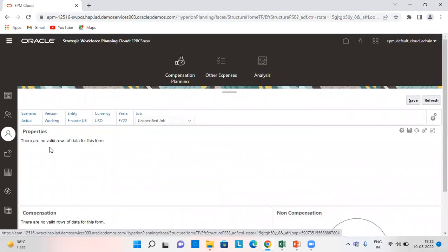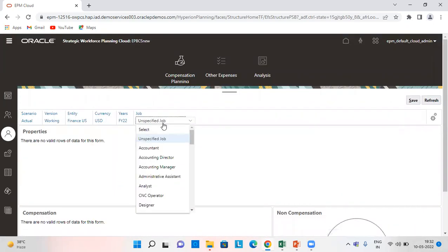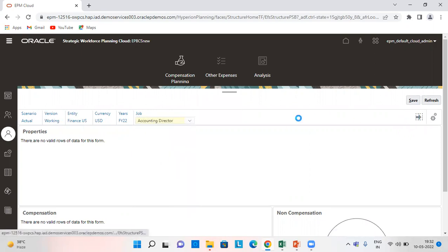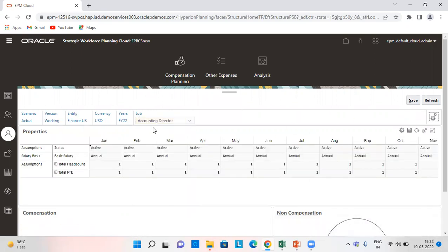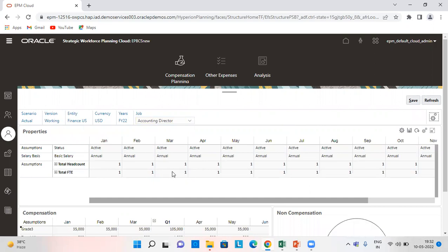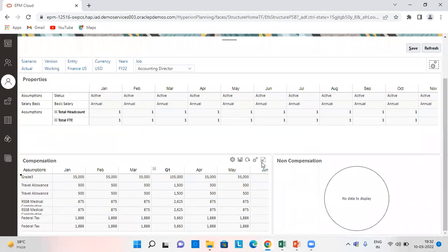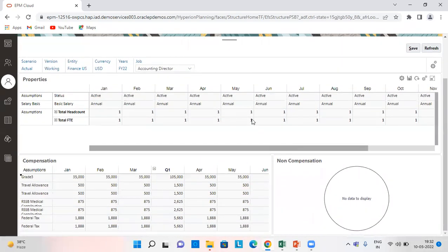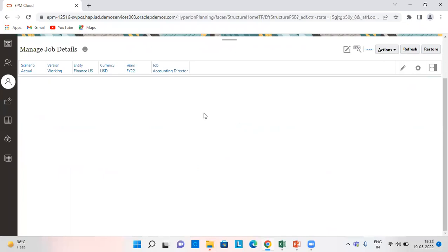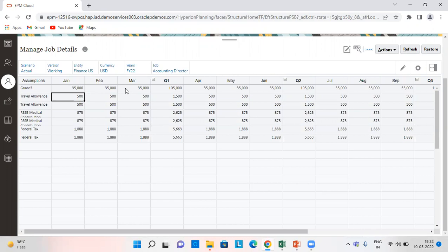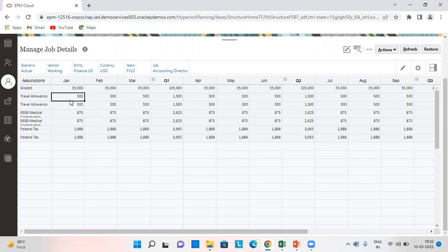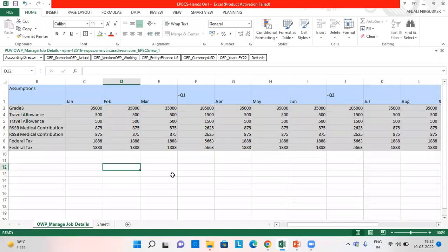Let's click your job details. Accounting director. I'm going to check all the amounts for this. 35,000 per month salary, travel allowance. This application is calculating all the benefits twice, but okay, so this is an issue. Travel allowance is 500, RSSB monthly 875, and federal taxes 1887.5. Let's see how it is calculated.